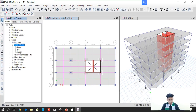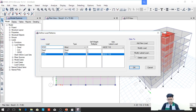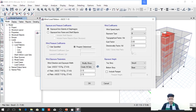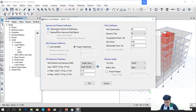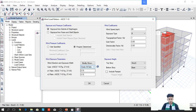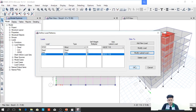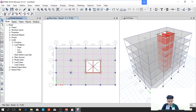When we click Modify Lateral Load for the wind pattern, we should be reminded that Exposure from Extents of Diaphragm should be selected, because it allows the program to apply wind loads of varying magnitudes and directions. This is already selected so nothing will change here. Press OK, and then press OK again.